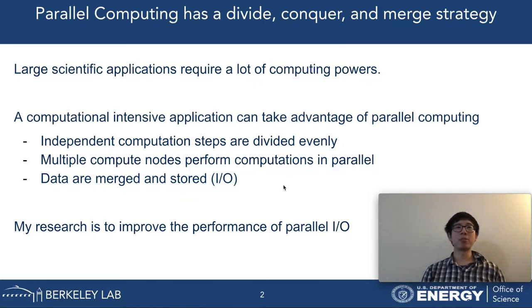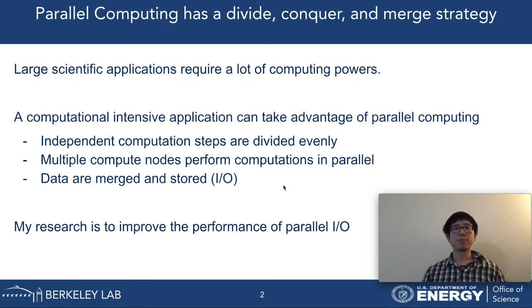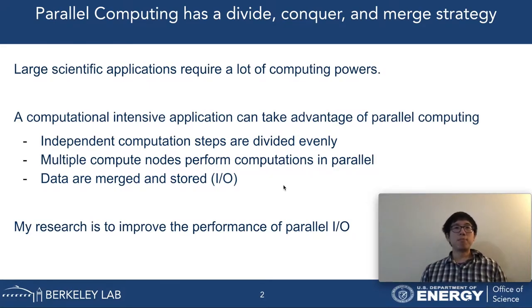Parallel computing can speed up application performance. A computation task can be divided and distributed to multiple compute nodes. Each of the compute nodes carries out computations independently. The final results are merged in the end. One of the merging methods is to store data in a single shared file. My research focuses on improving the performance of shared file I/O.